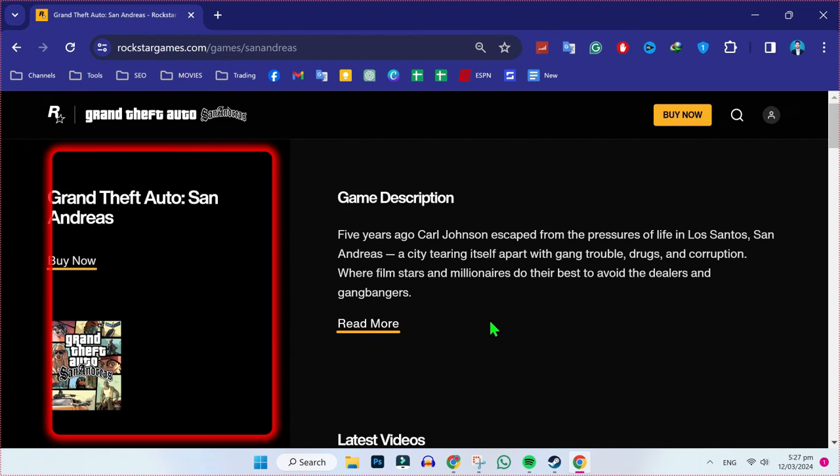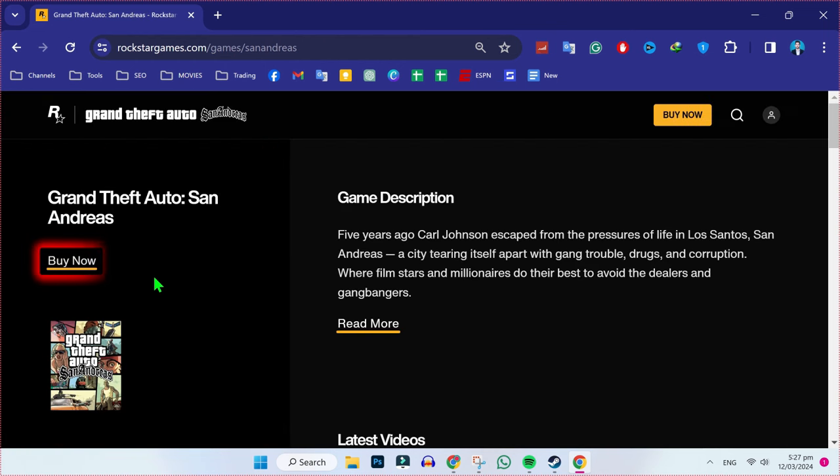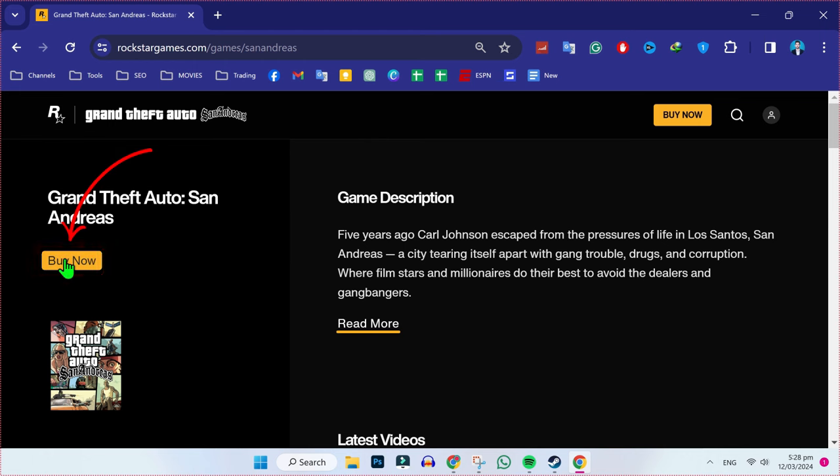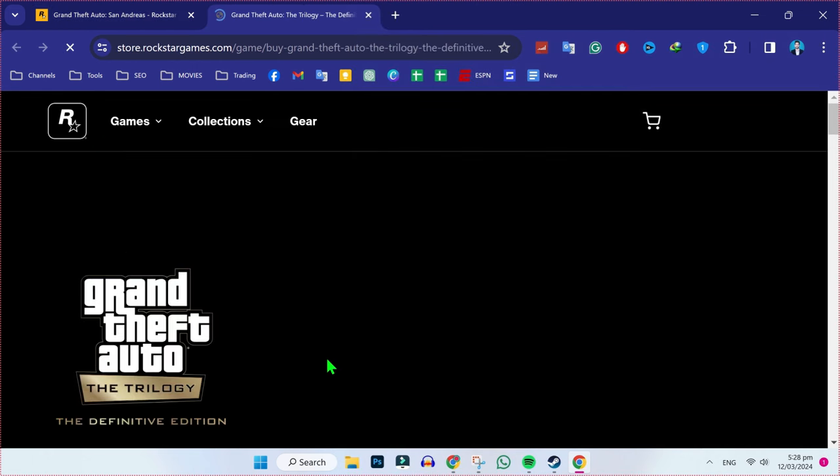Here you will see the game description, and on the left side, you will find a buy now button. You have to click on that. It will open a new tab here.